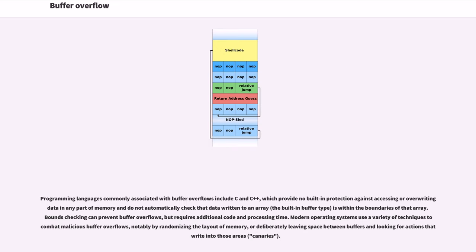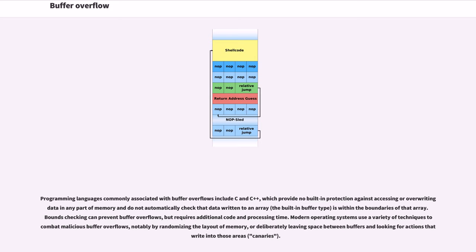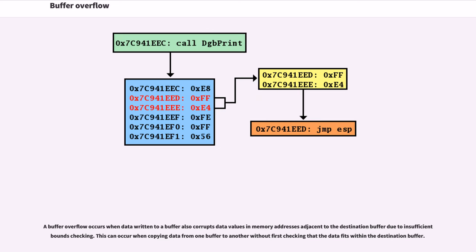Programming languages commonly associated with buffer overflows include C and C++, which provide no built-in protection against accessing or overwriting data in any part of memory and do not automatically check that data written to an array is within the boundaries of that array. Bounds checking can prevent buffer overflows, but requires additional code and processing time. Modern operating systems use a variety of techniques to combat malicious buffer overflows, notably by randomizing the layout of memory, or deliberately leaving space between buffers and looking for actions that write into those areas, known as canaries.